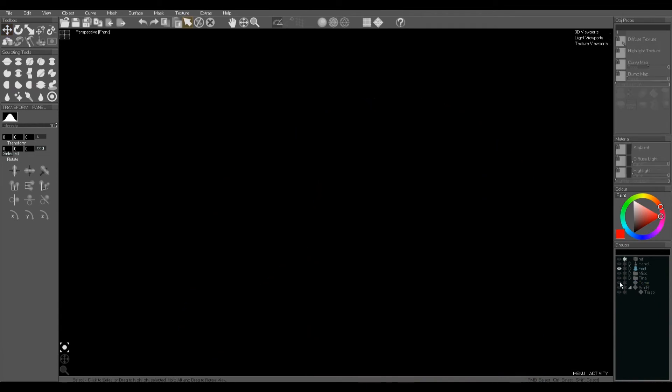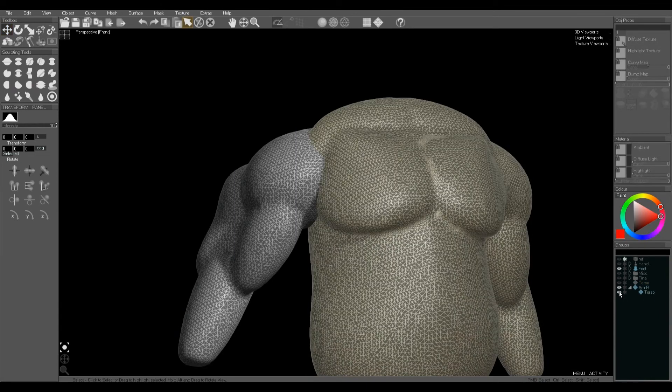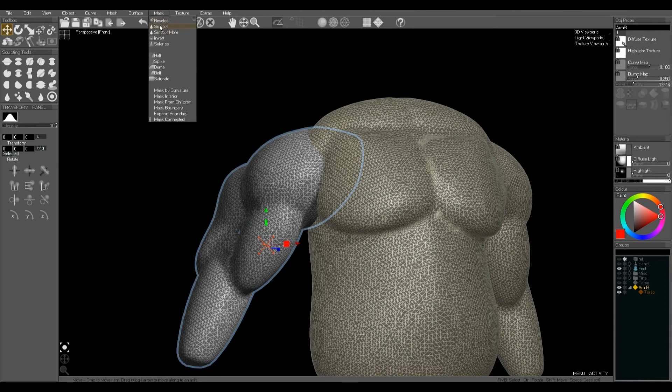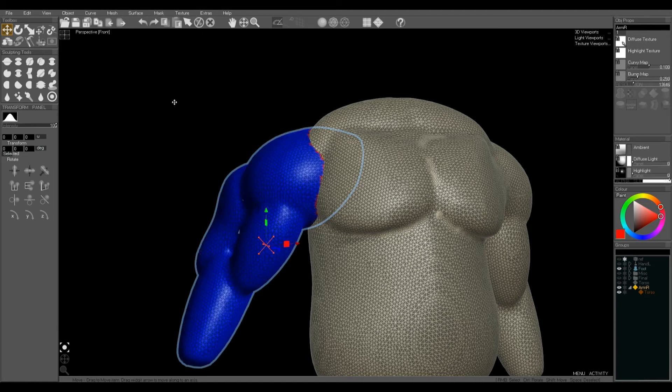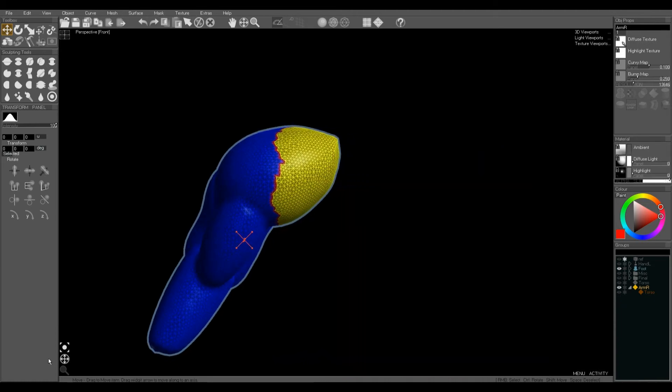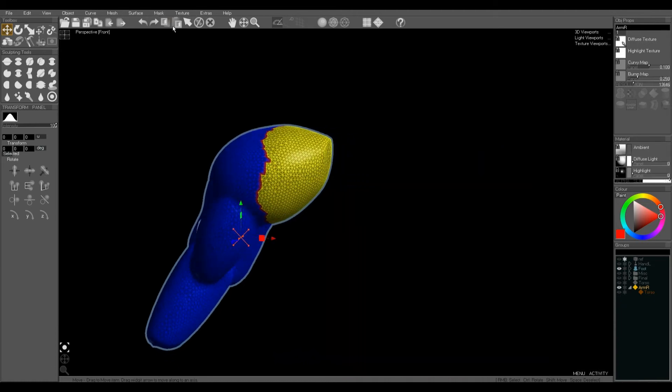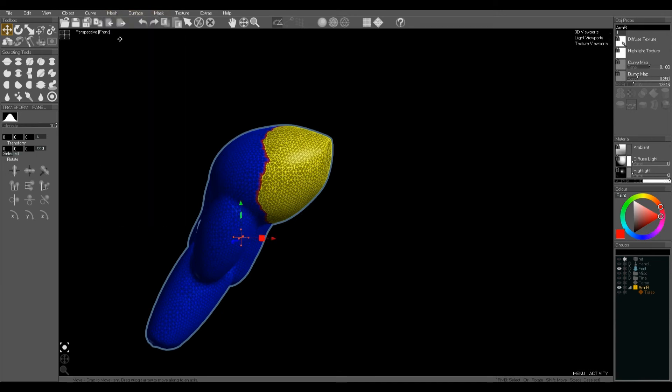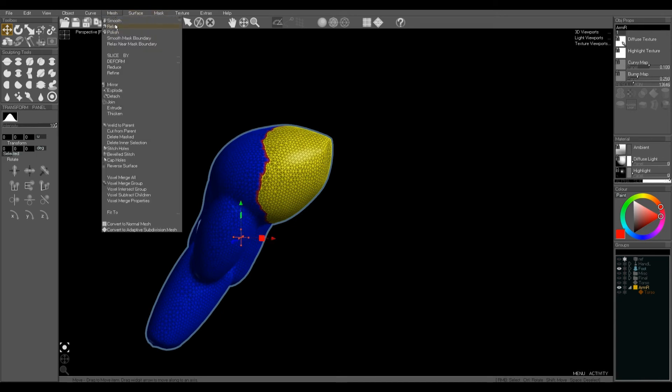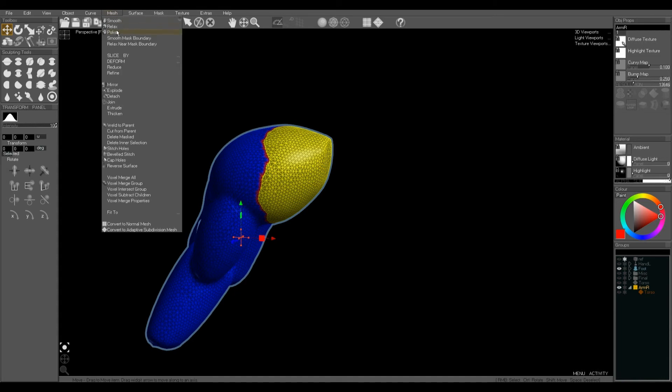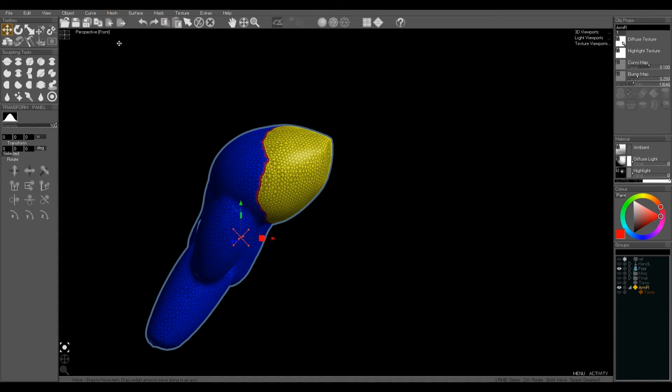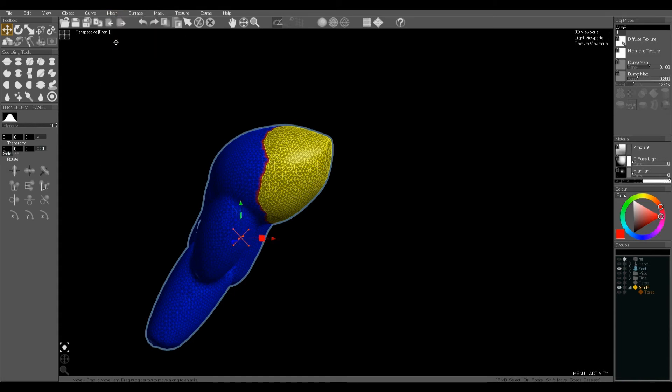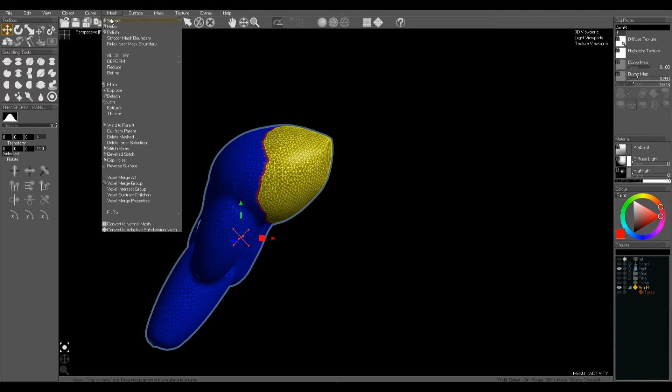Now we're going to do the opposite with the torso parented to the arm. Select the arm, mask from children, hide the torso, and now we've selected the area of the arm inside the torso. You can smooth the boundary, relax near the boundary.